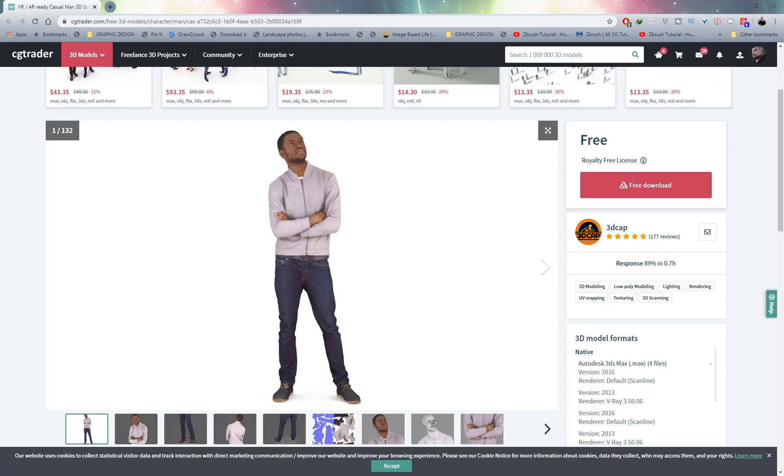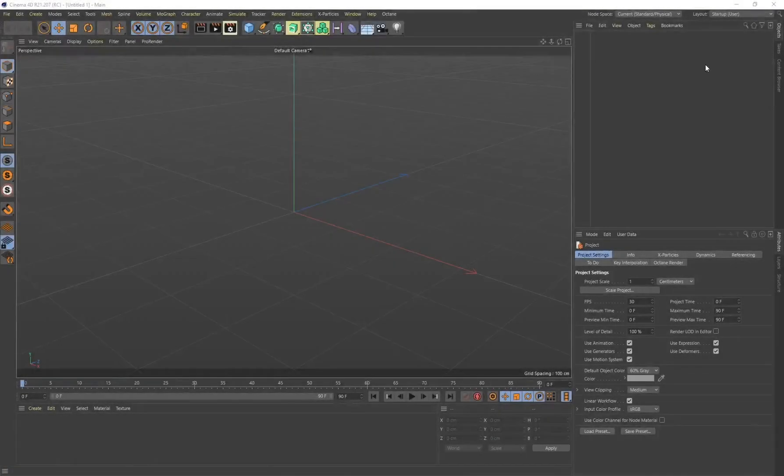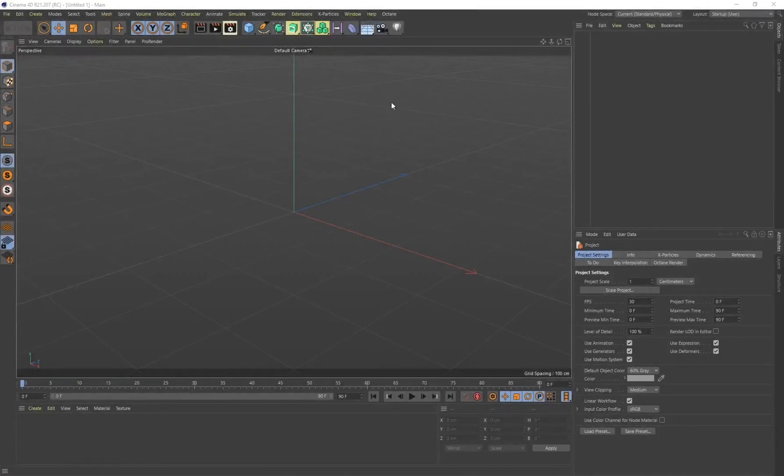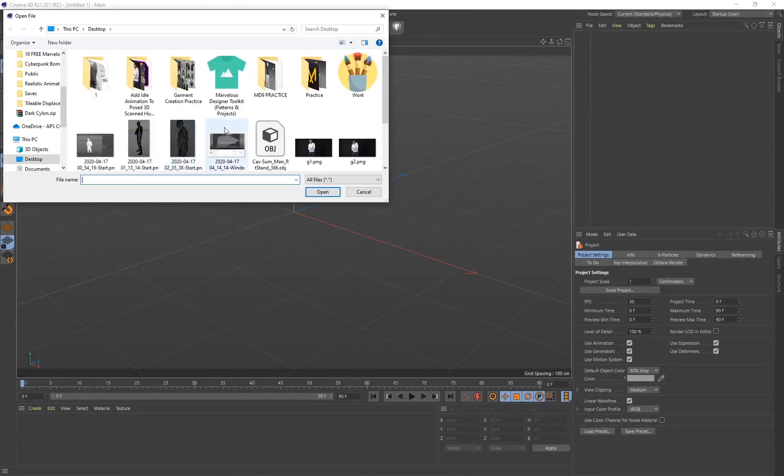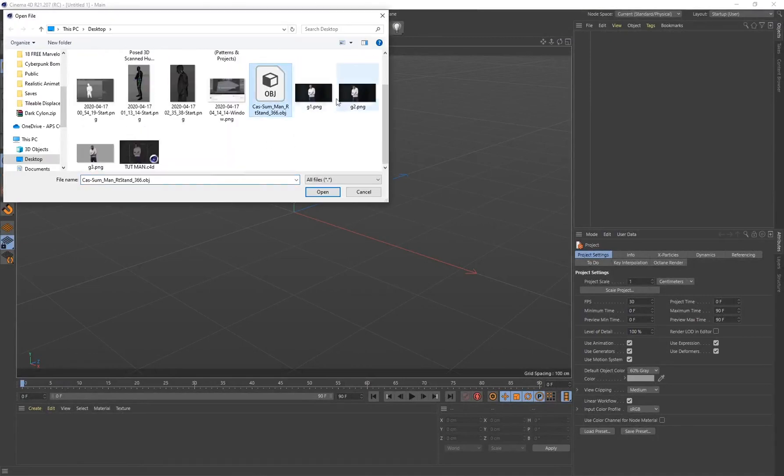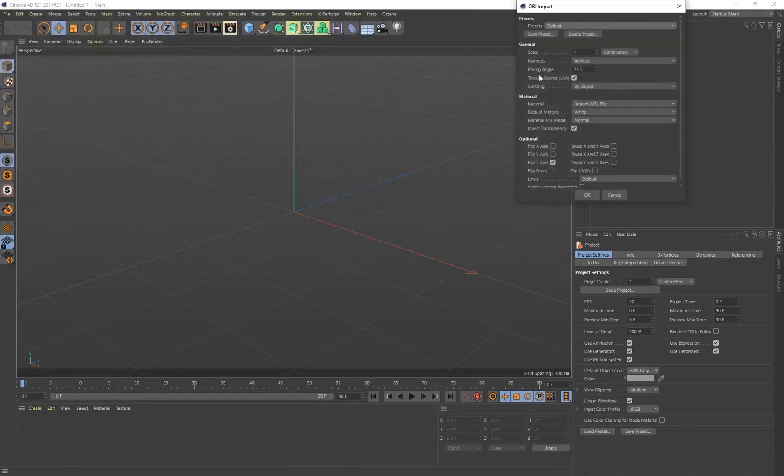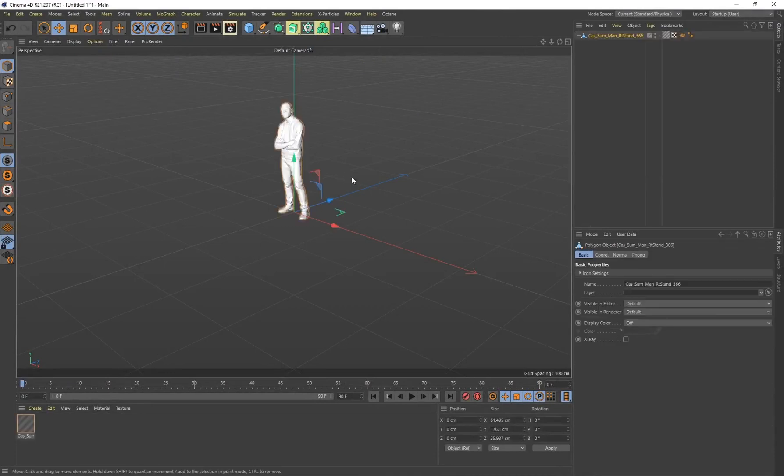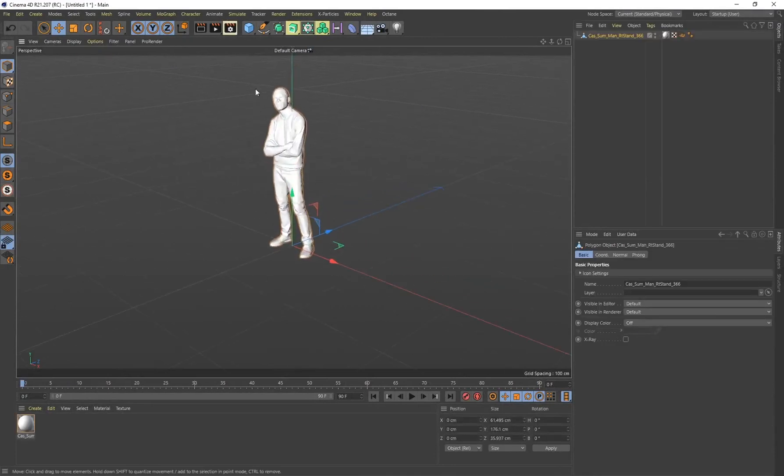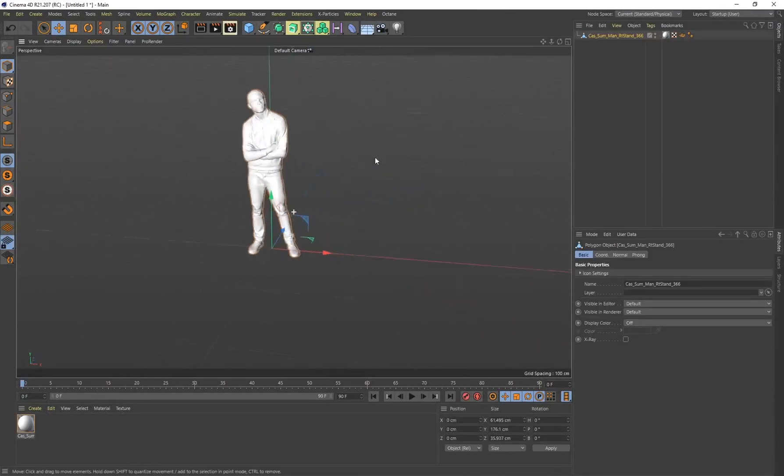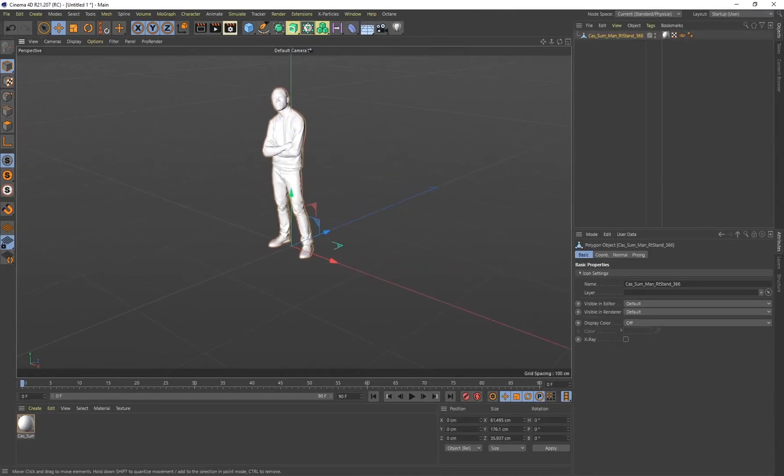I'm going to go to File, Merge Objects, and go and find the OBJ of this 3D scanned human. Click on Open, I'm going to leave this default, click on OK, and there we go, we've got our 3D scanned character in our viewport.